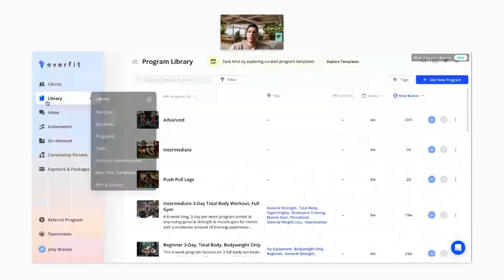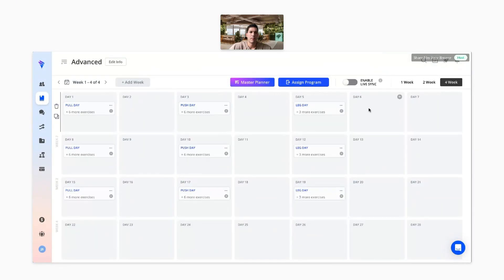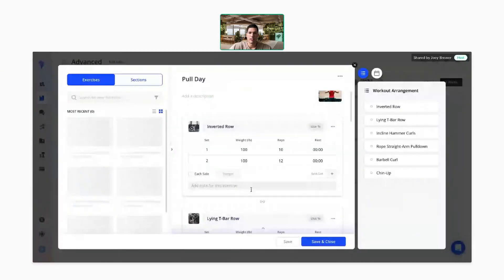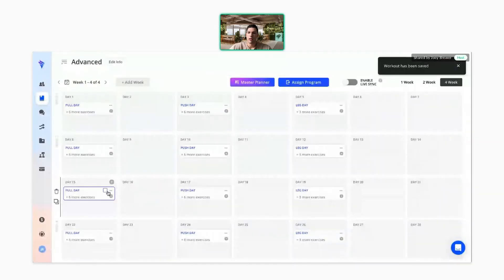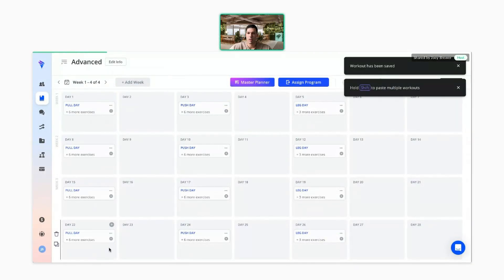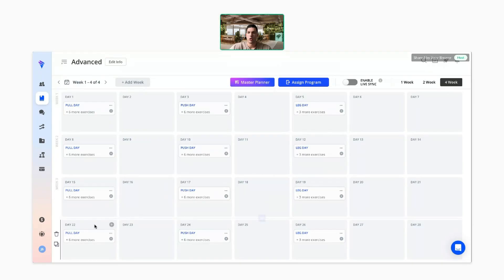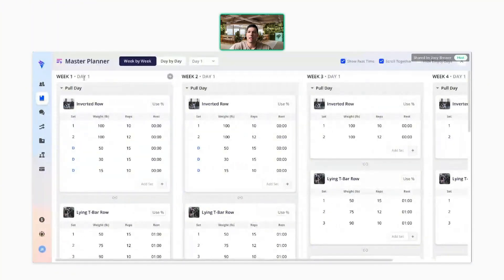Finally, with the new master planner — jumping back to the library in the programs tab, when you open a program, the master planner will be a button right here when this feature is released. Right now if I wanted to adjust the weight on this pull day, I'd have to open the workout, find the incline hammer curls, change it to 40 pounds for week three, then copy the workout, paste it into week four, and delete the original — that's the current process.